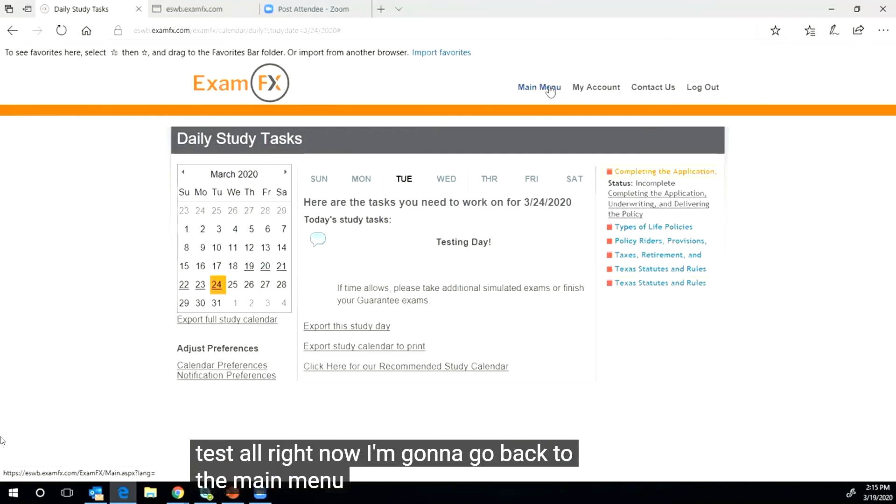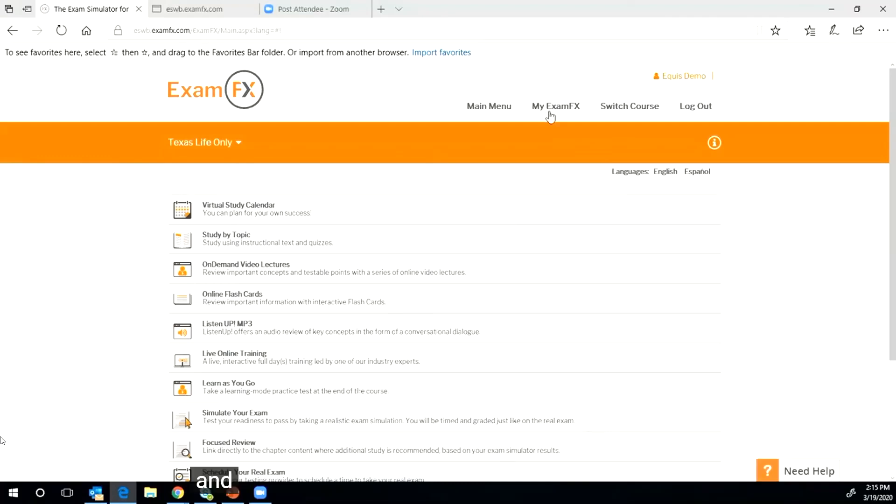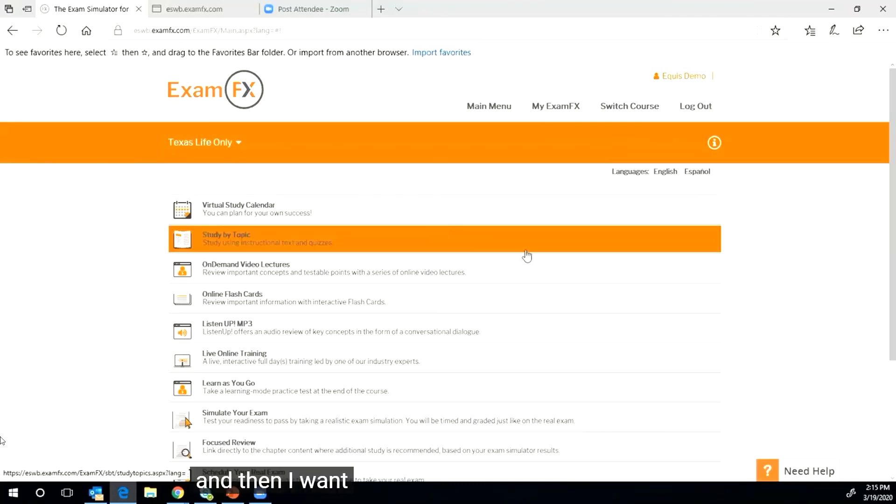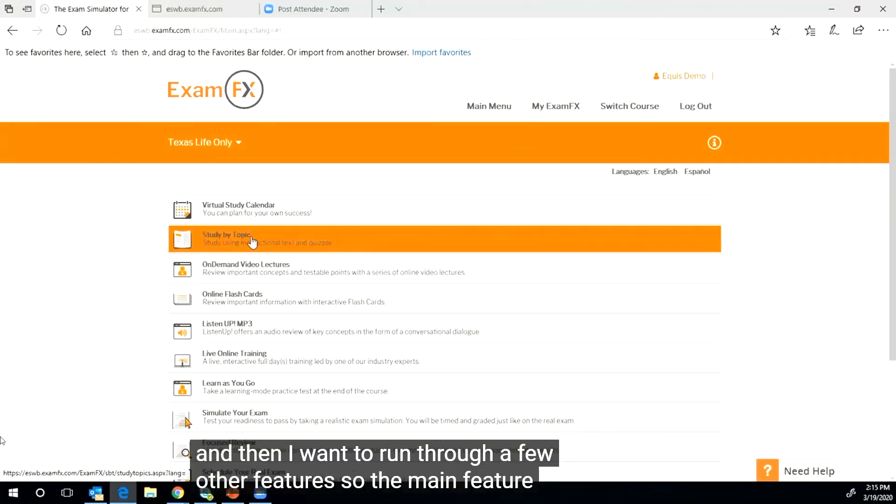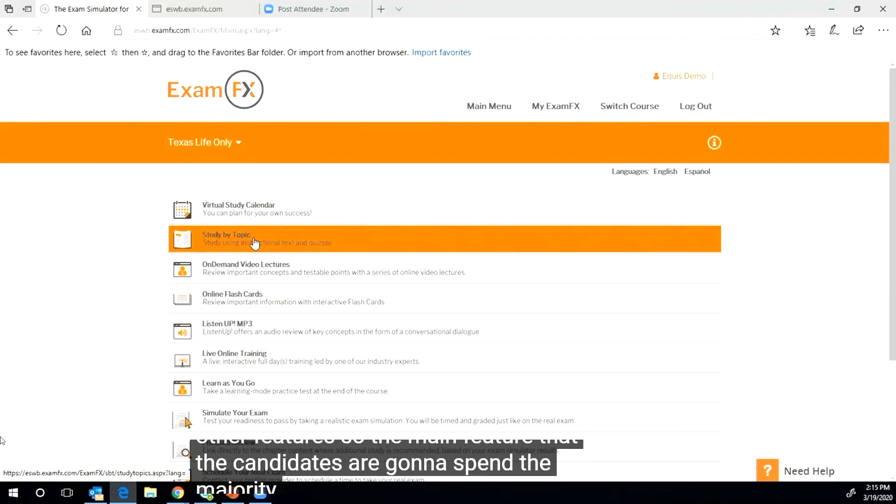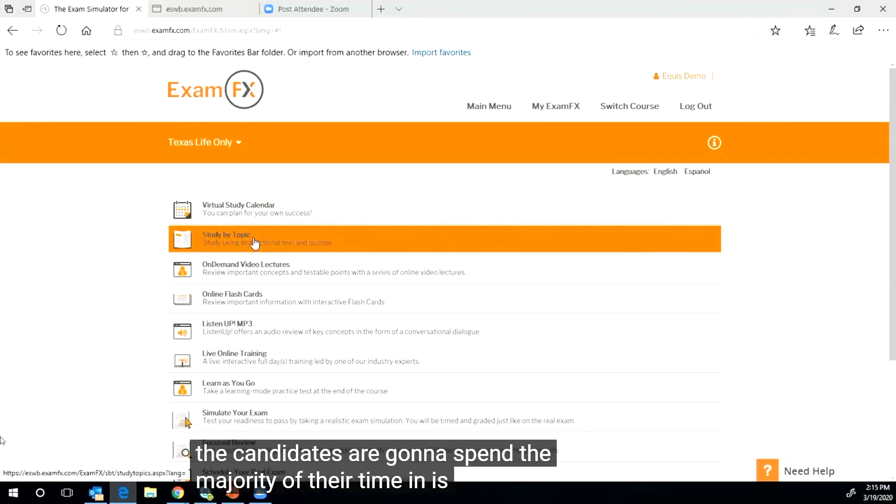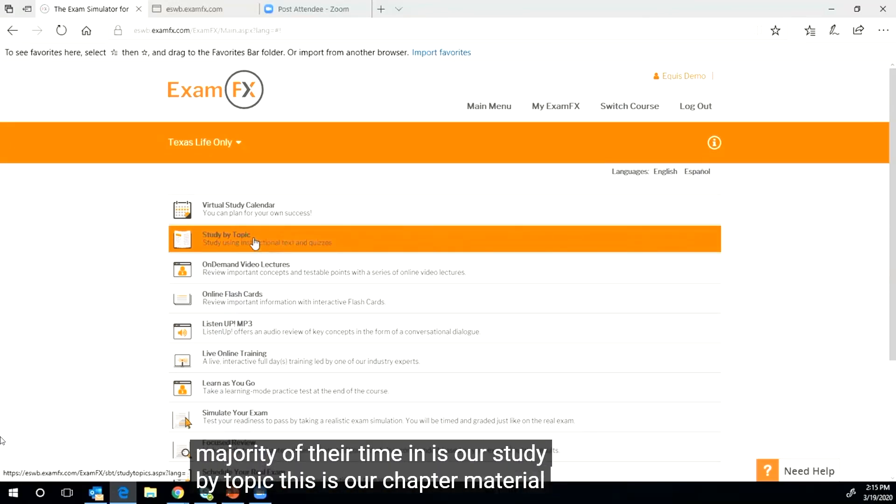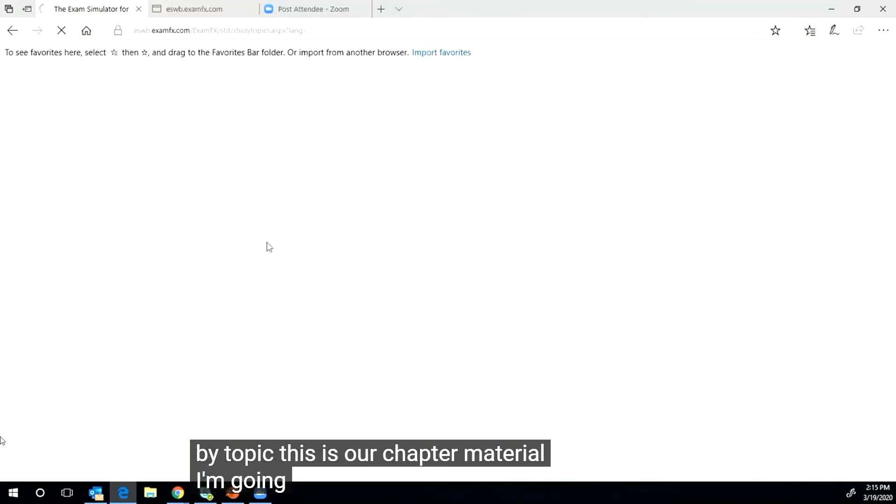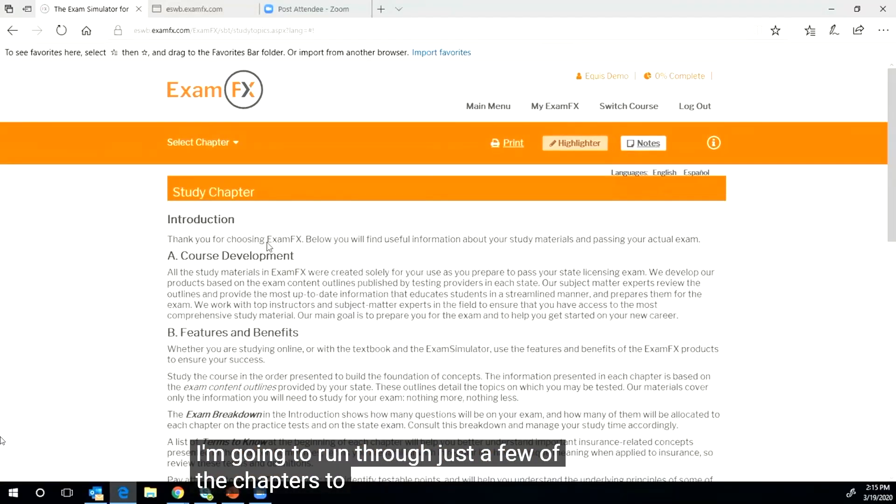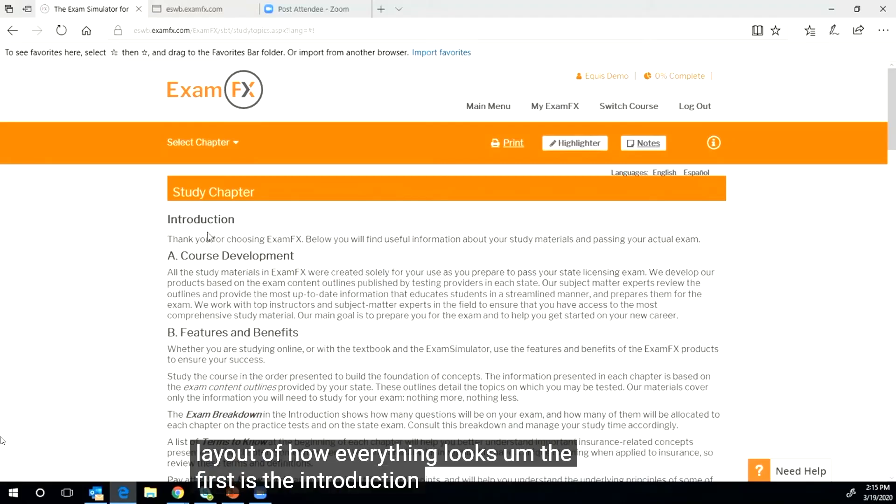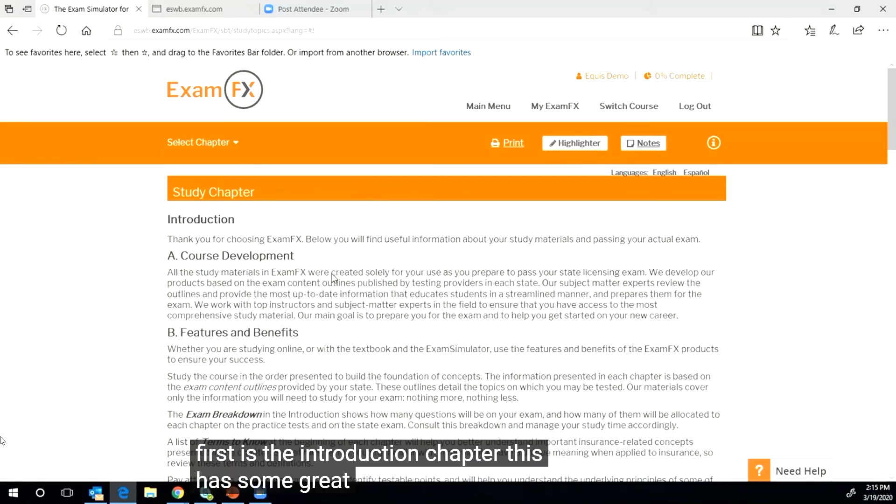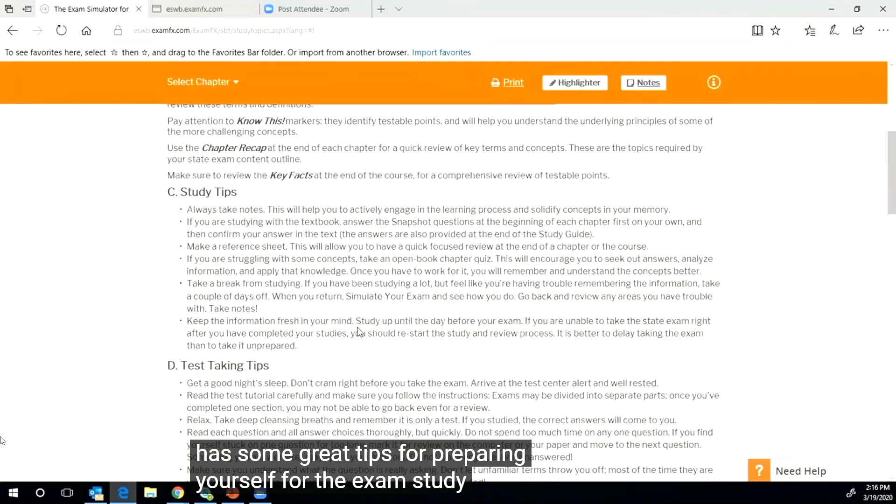I want to run through a few other features. The main feature that candidates are going to spend the majority of their time in is our study by topic. This is our chapter material. I'm going to run through just a few of the chapters to give you a layout of how everything looks. The first is the introduction chapter. This has some great tips for preparing yourself for the exam, study tips, test taking tips, about the exam itself.